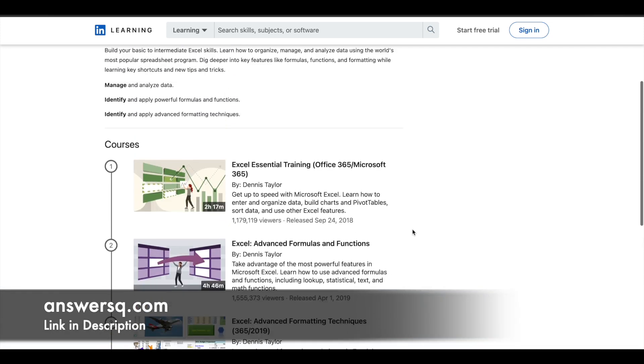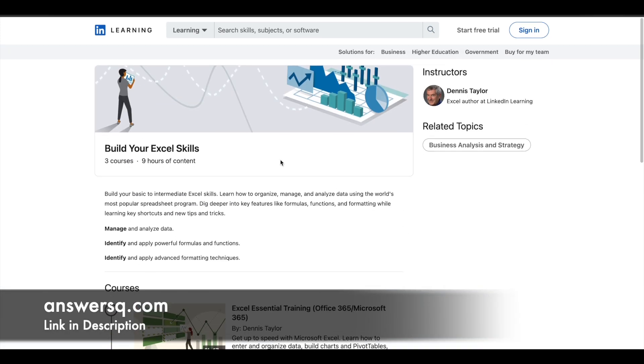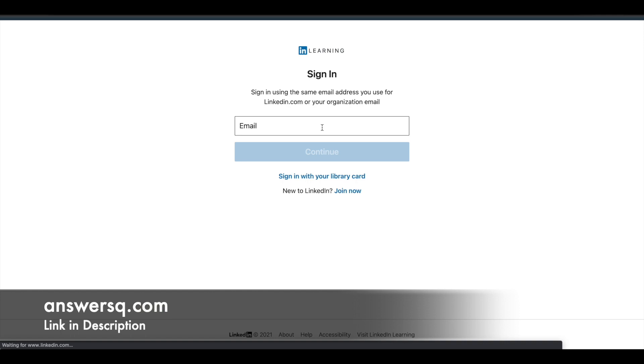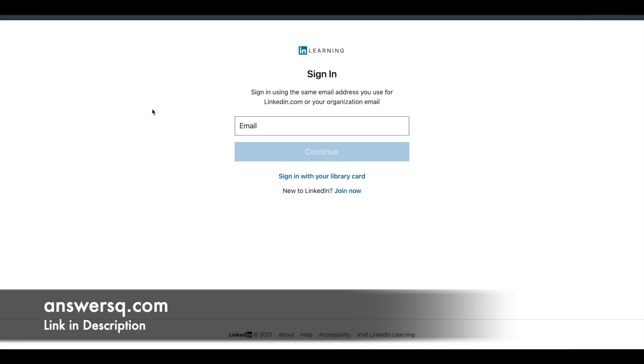Now let's see how to enroll in these courses. First, click on the sign-in button and log in to your LinkedIn account. You can give your email ID and click on the continue button.